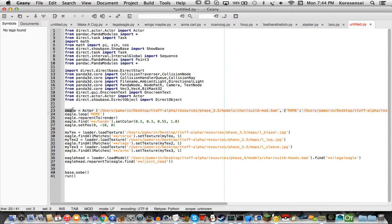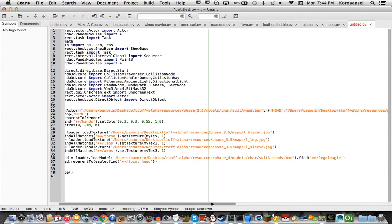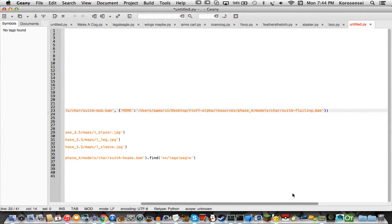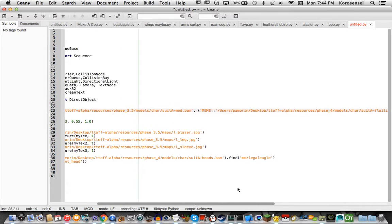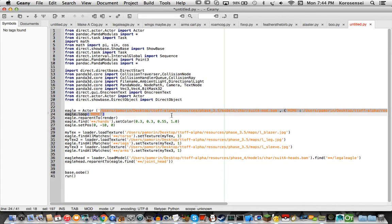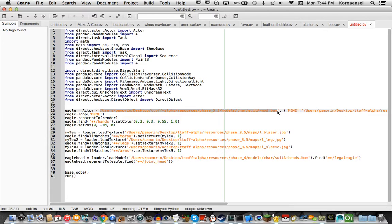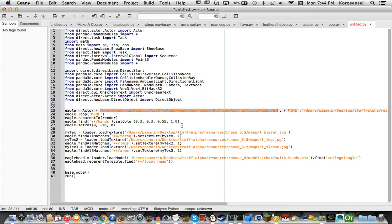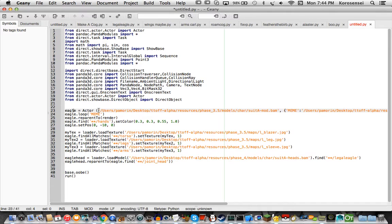So, eagle equals actor, parentheses, this. So what you're going to want here is the type of suit you'll want. So suit A is buff, suit B is skinny, like mover and shakers, and suit C is chubby, like glad handers, corporate raiders, those kinds of cogs, but legal eagles are buff. So yes.